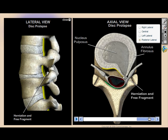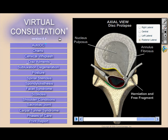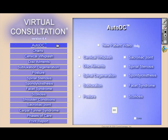Our disc ailments feature shows both a lateral and an axial view side-by-side, because that's the way it's presented on the actual MRI. The Auto DC feature enables doctors to run many of the animations in an automated looping or non-looping fashion.